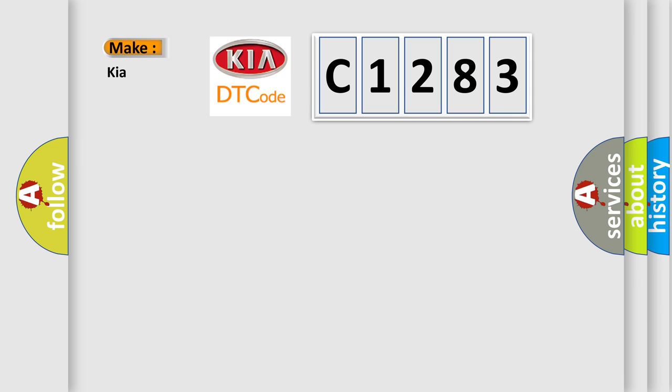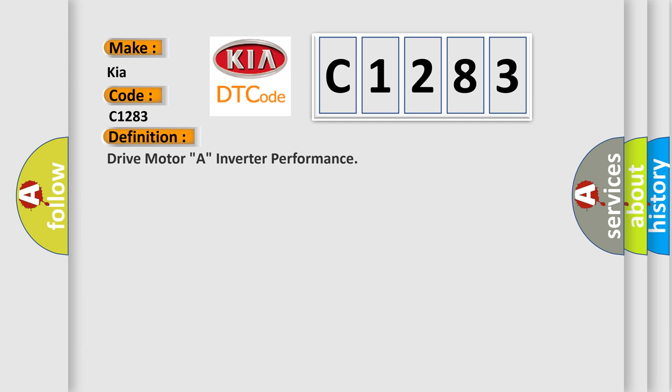So, what does the diagnostic trouble code C1283 interpret specifically for Kia car manufacturers?